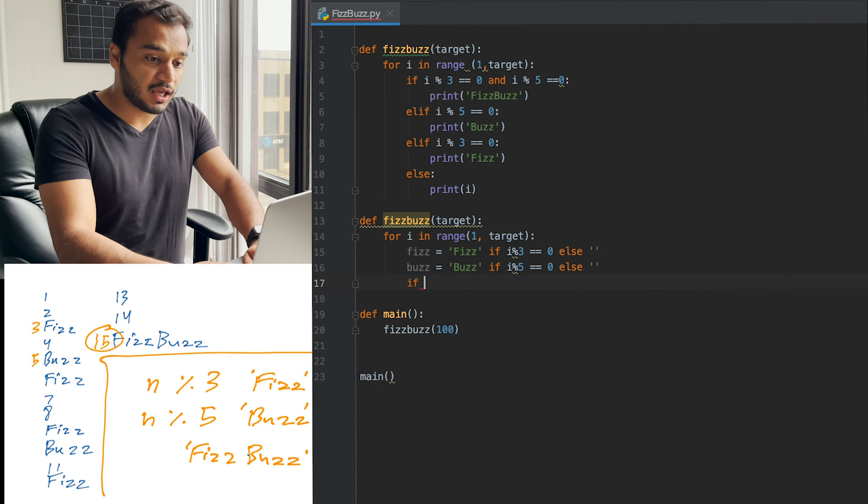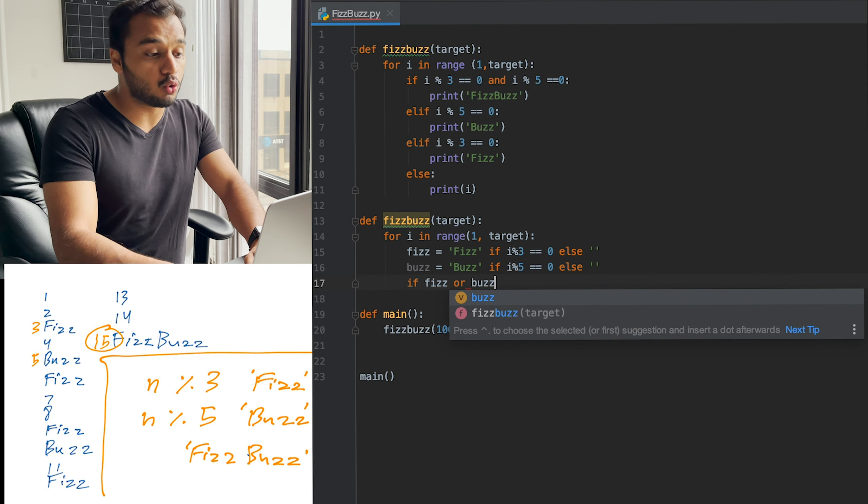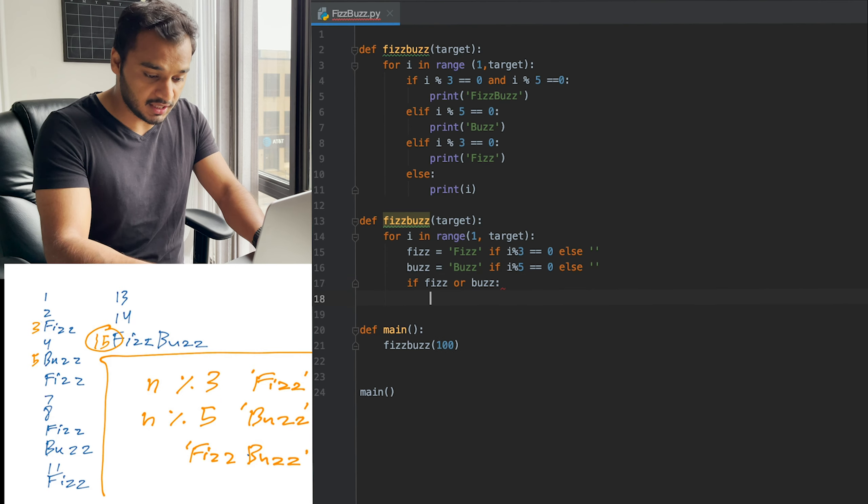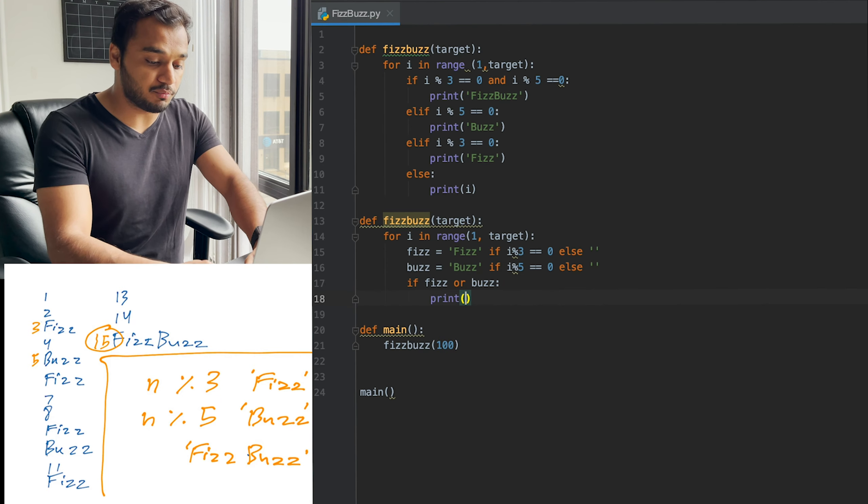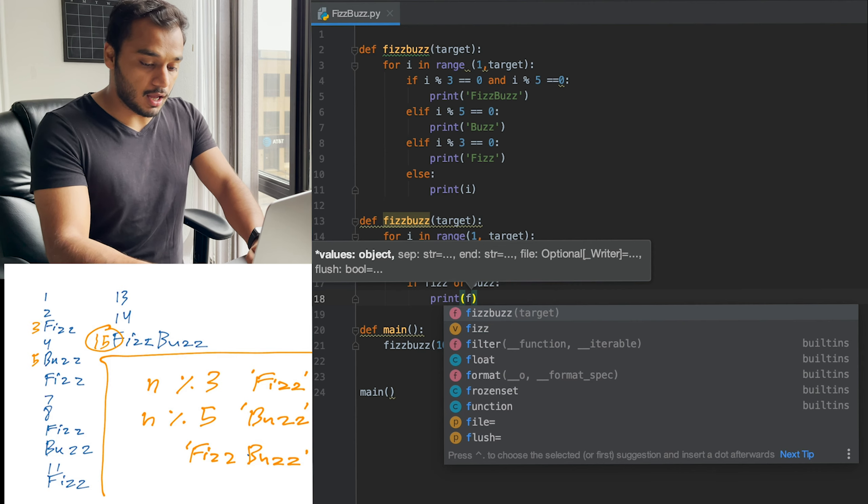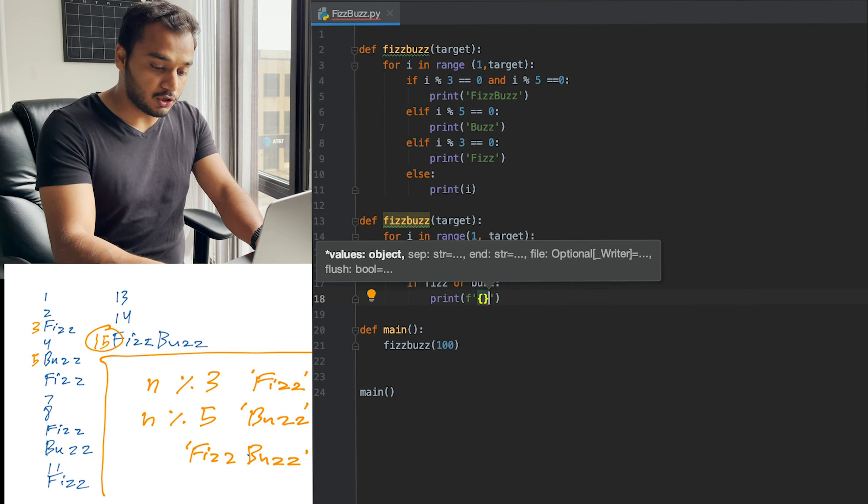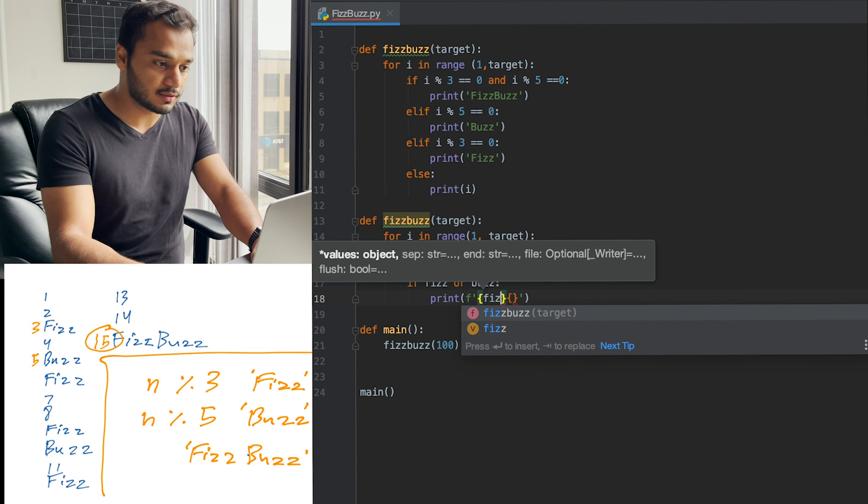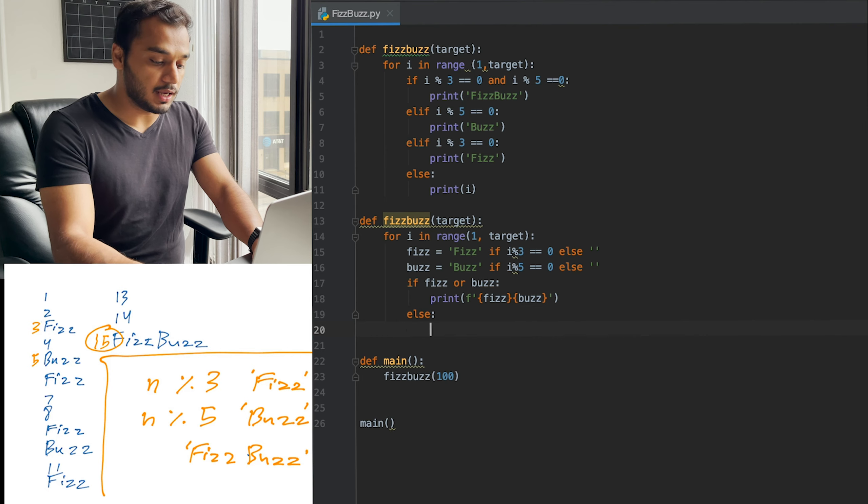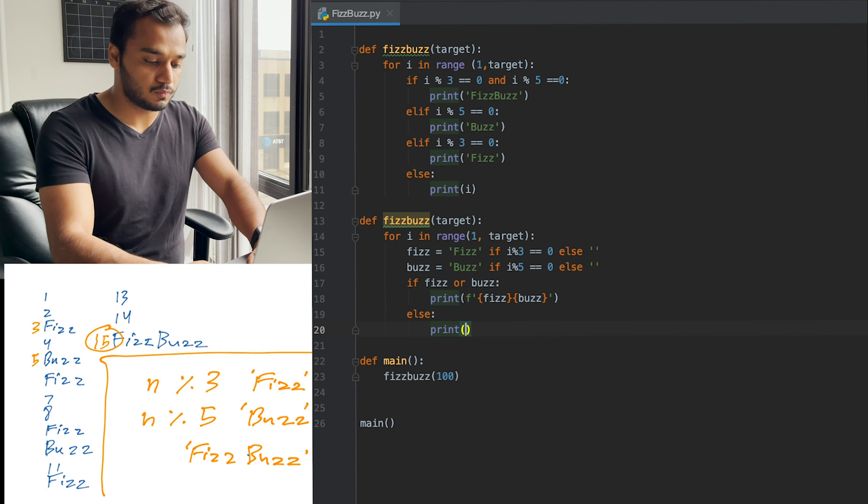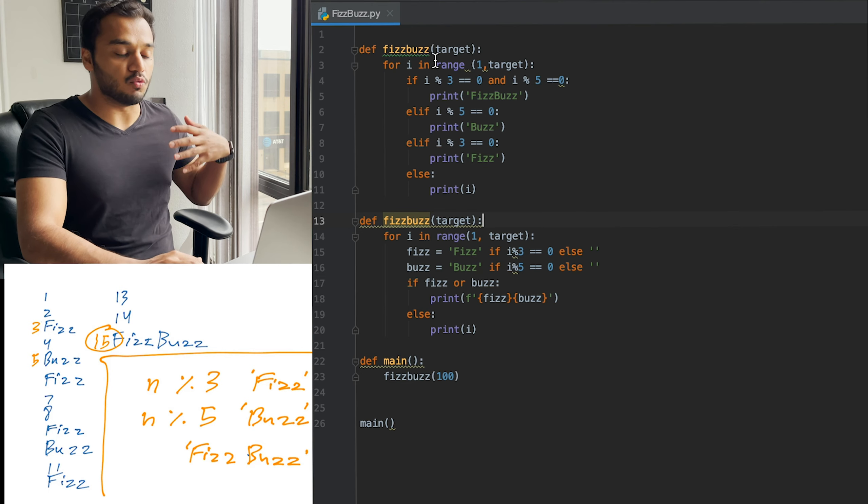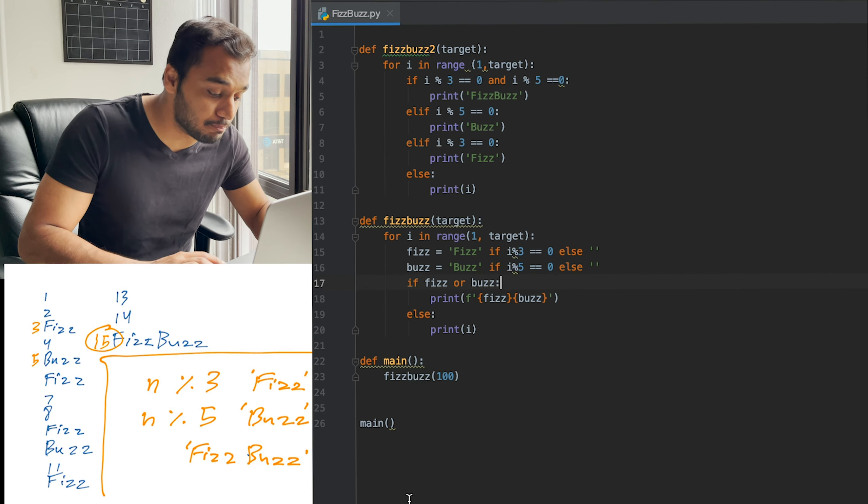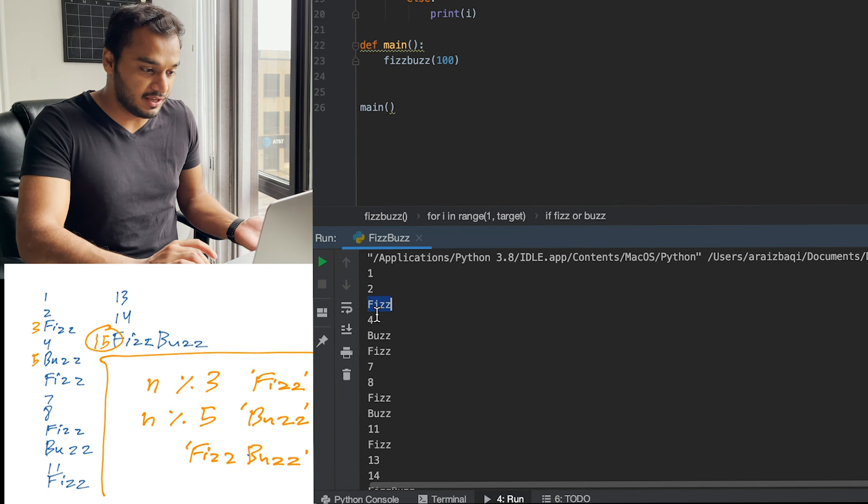So what do we do here? We say if Fizz or Buzz, if one of these is true, go ahead and print. We're going to use an F-string here. Go ahead and print Fizz and then Buzz else print i. And voila, what a beauty this is. Let's go ahead and run it. Look at that.